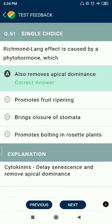Question 51: Richmond-Lang effect is caused by a phytohormone which also removes apical dominance.